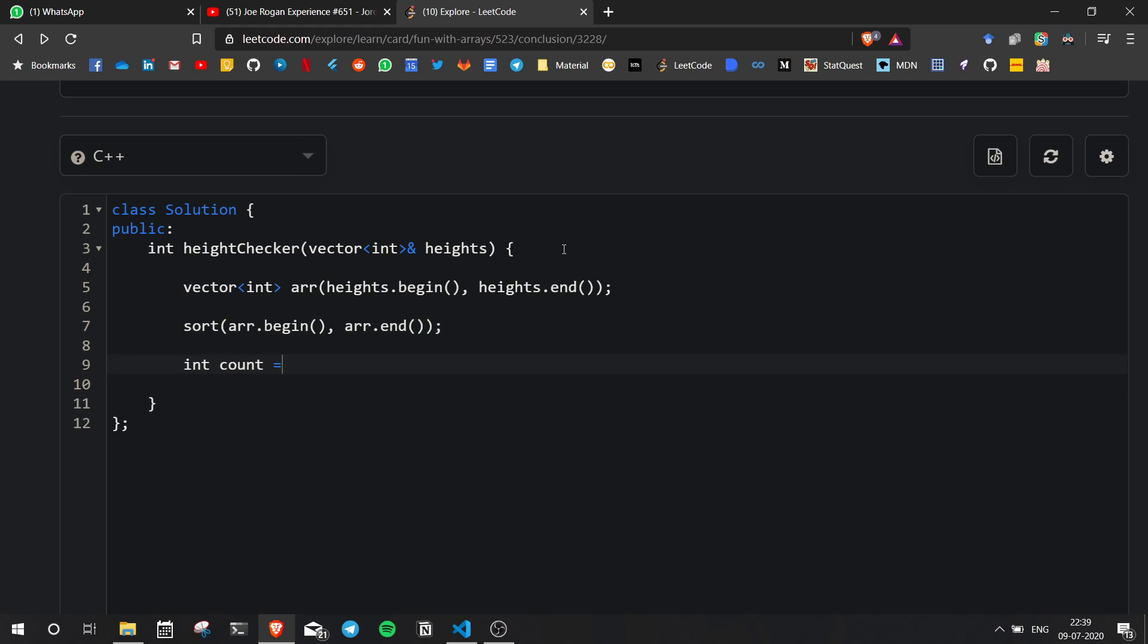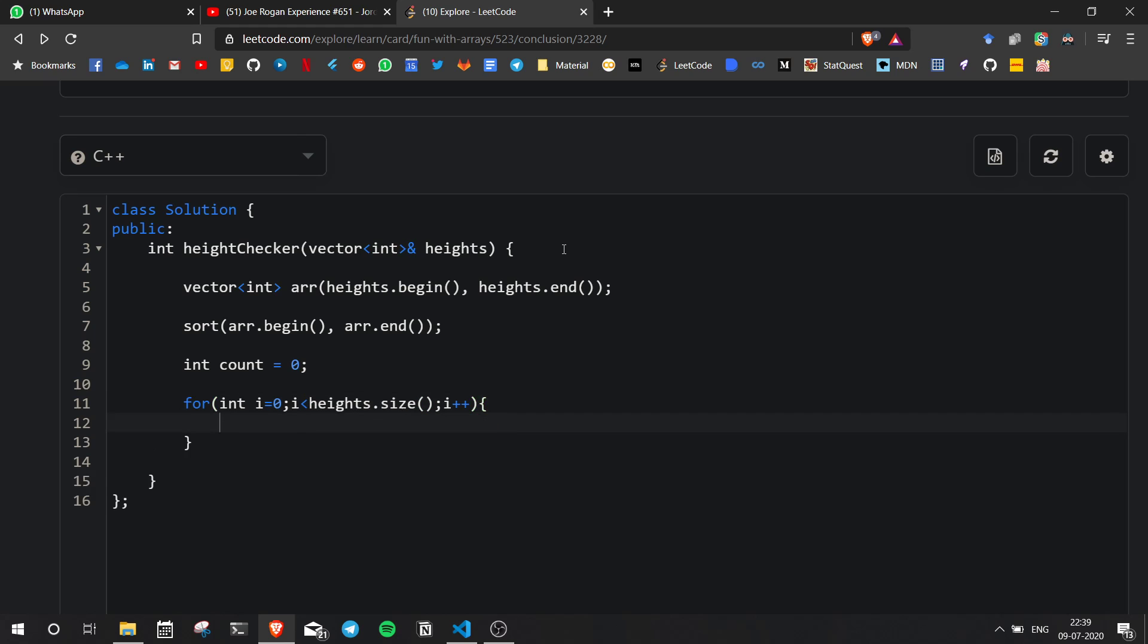Now we have a count for how many students should be moved and we go through both the vectors and we check how many elements are different in the sorted one when compared to the normal one or the random one.